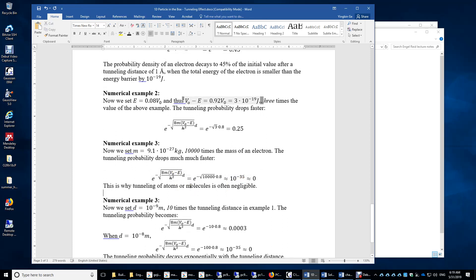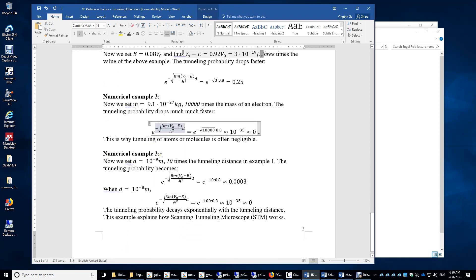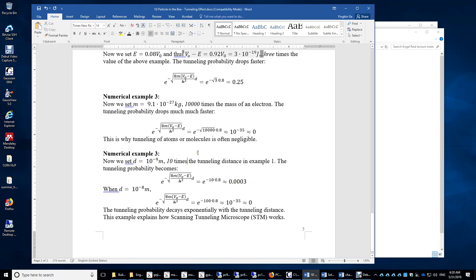Tunneling can still occur if V₀ − E is very small or if the tunneling distance d is very small. In numerical example 3, we set the tunneling distance to 1 nm instead of 1 Ångström — 10 times larger. Multiplying the exponent by 10, we get a probability of 0.003, which is small but detectable.